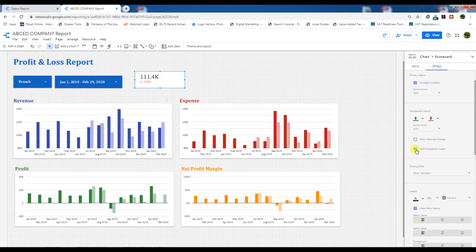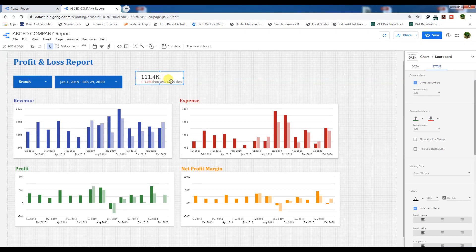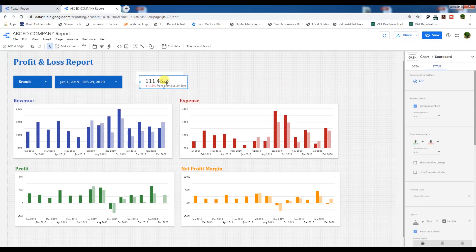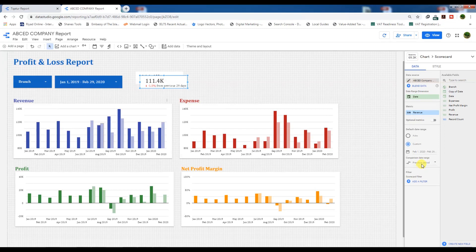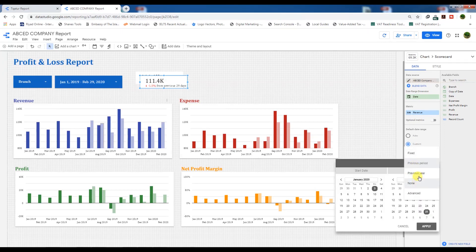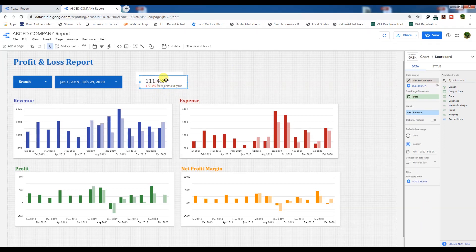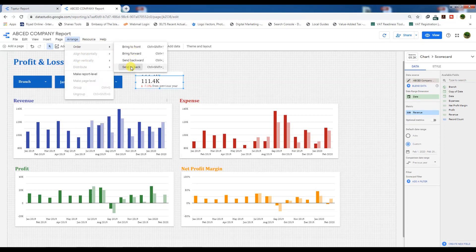We will go to Data Style and unchoose 'Hide Comparison.' As you can see, from the previous 29 days, this is the comparison of this data. Let's copy this and paste here, and we will make the comparison of the previous year — from February 1, 2019 to February 28. Apply here and we will have the data here.